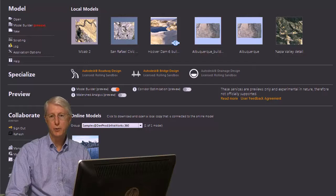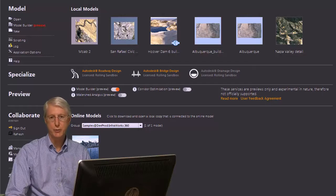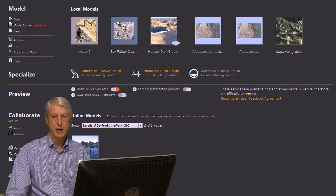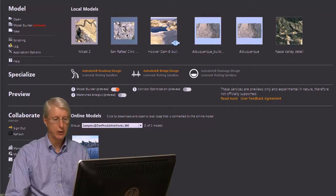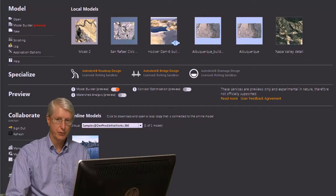Hi, I'm going to give you a quick introduction to the process of finding data and building a model in Autodesk InfraWorks.